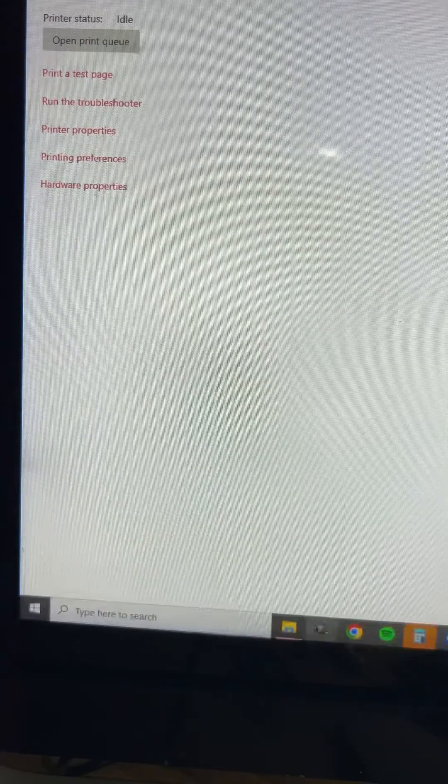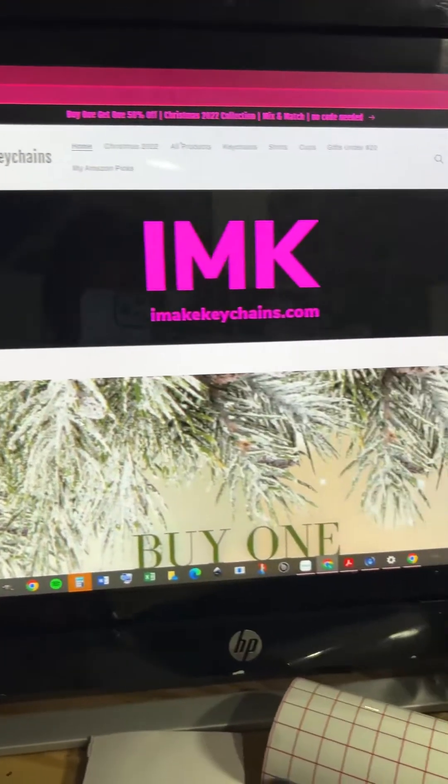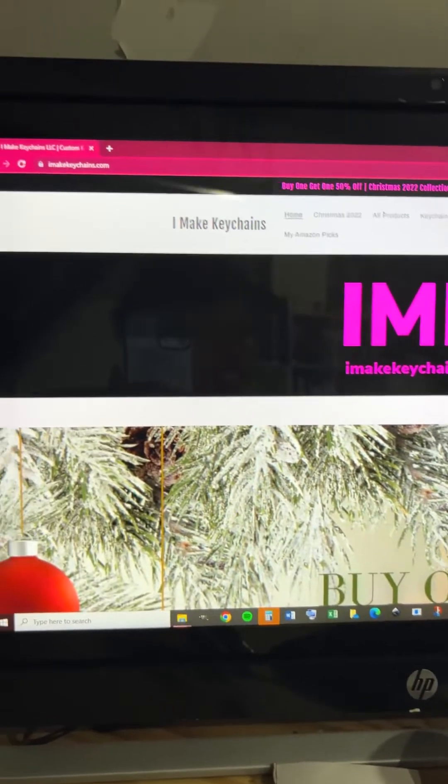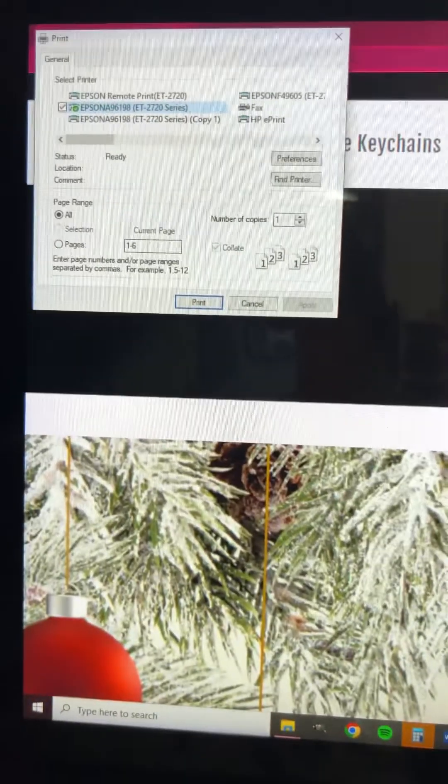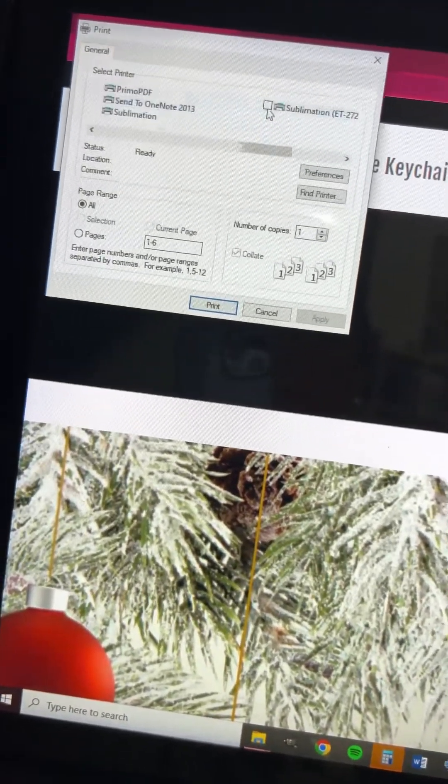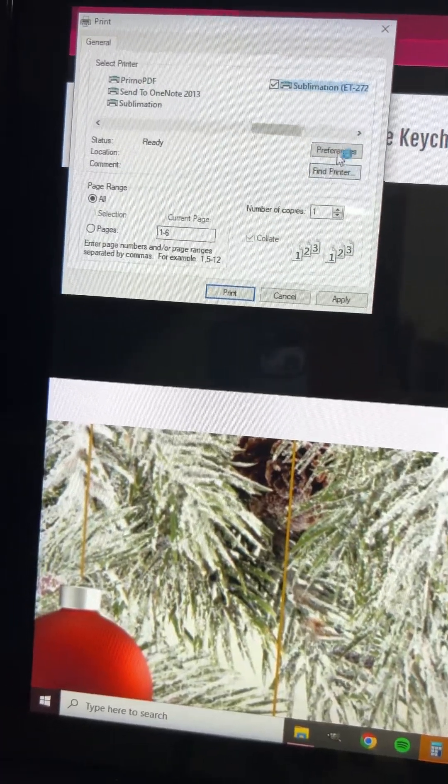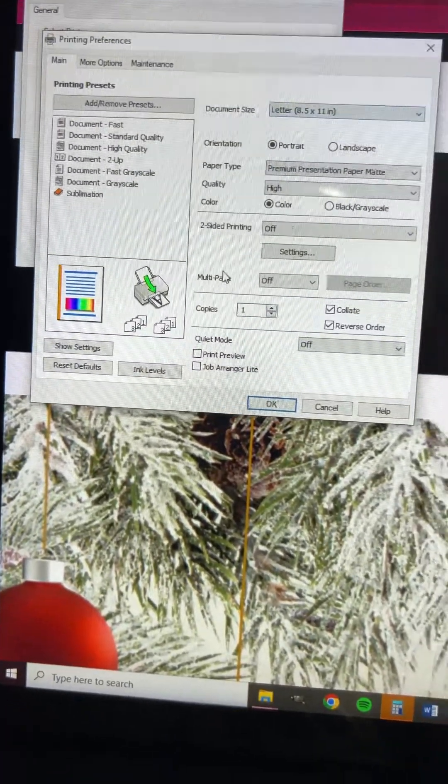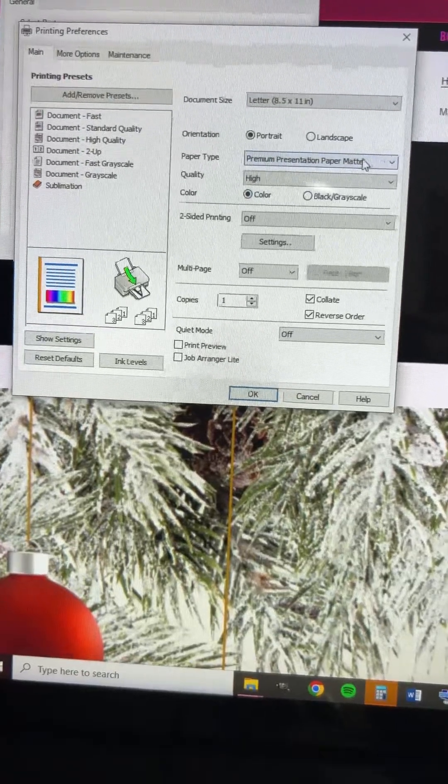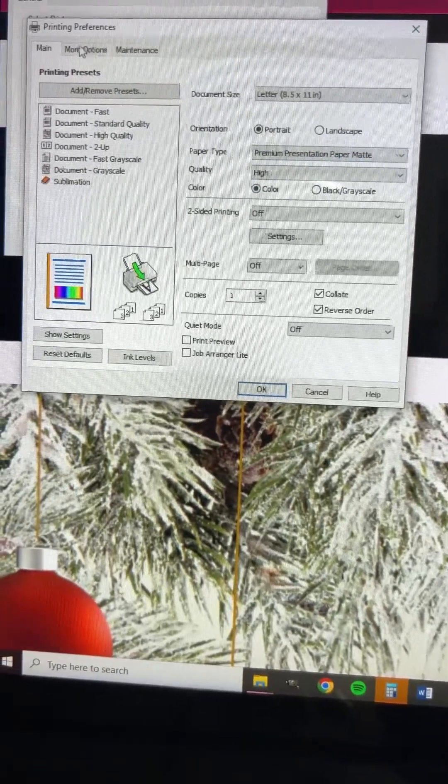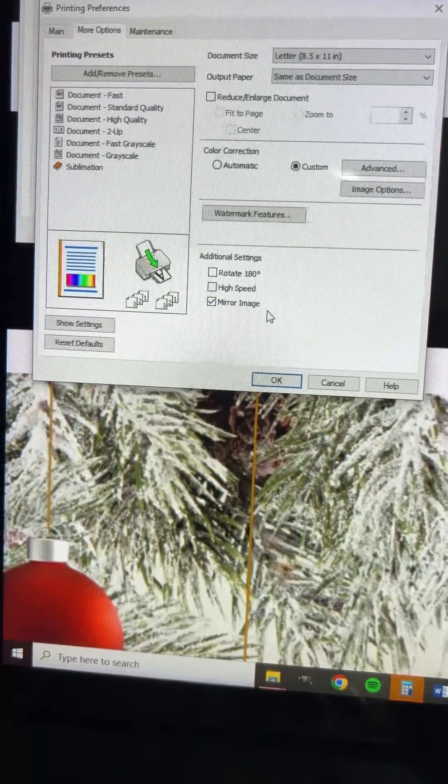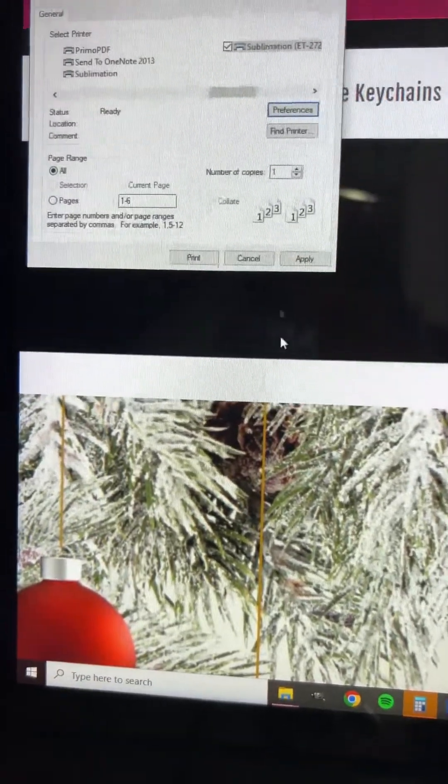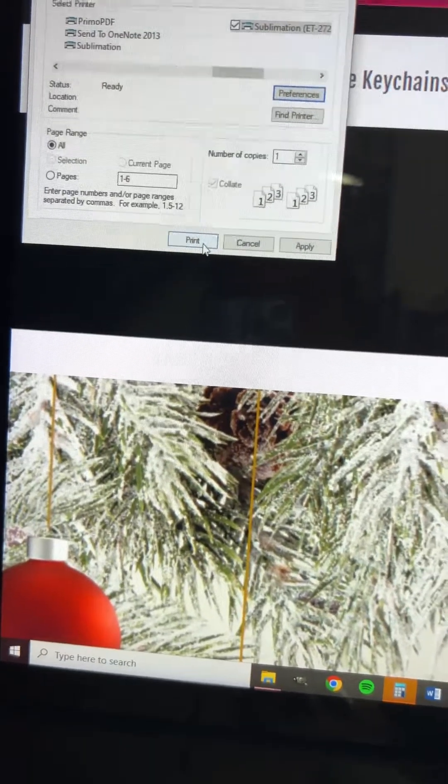So I'm going to go ahead and show you what happens when I press print. I've pulled up my website because this was the fastest thing I can get to and I'm going to press print. I press print. I'm going to select my sublimation printer and I'm going to show you the preferences. As you can see here it's already at premium presentation paper mat, high quality, my options, high speed off, and mirror images on. And I don't have to make those changes every time I print with my sublimation printer. It automatically has those settings set.